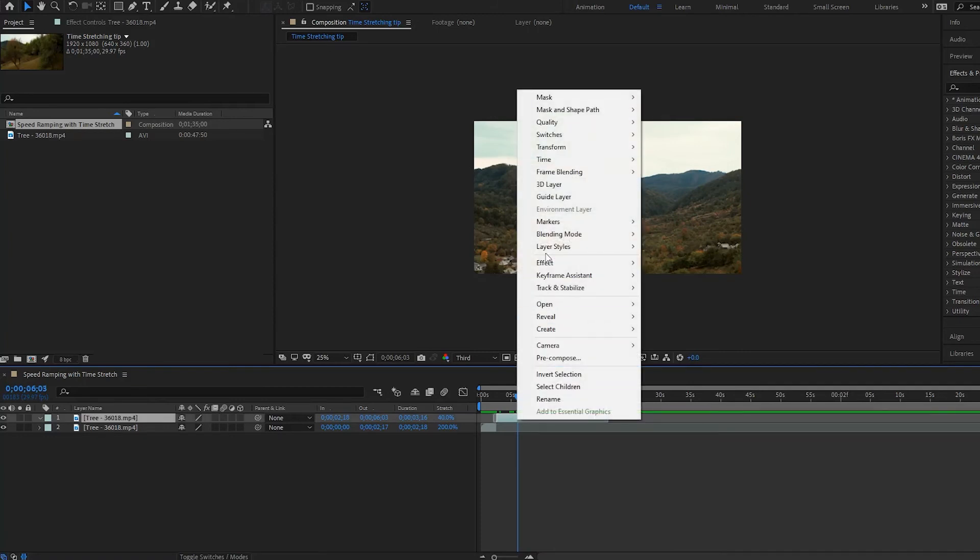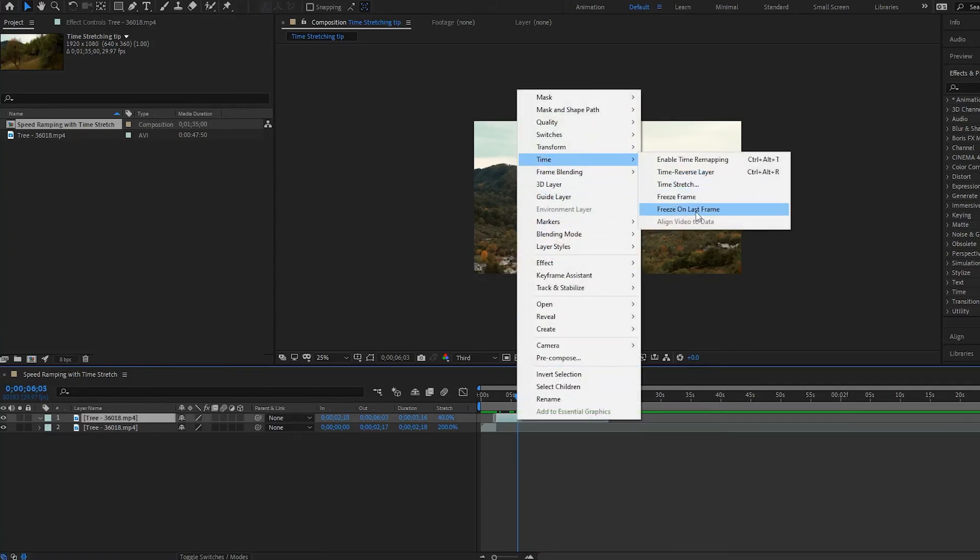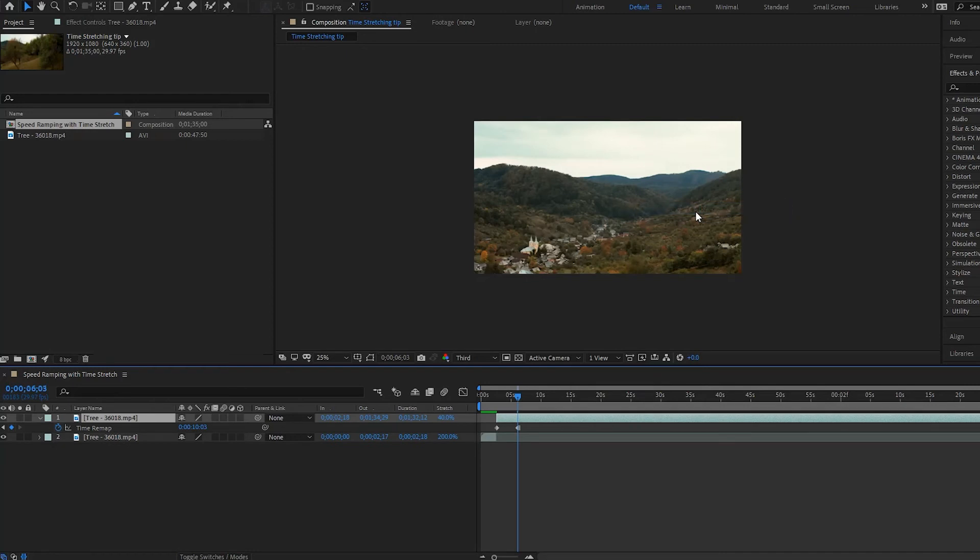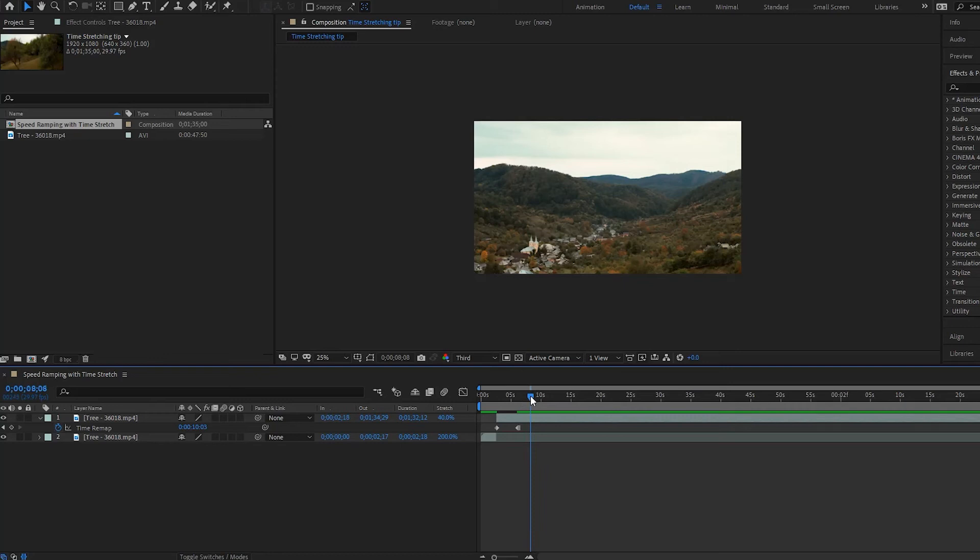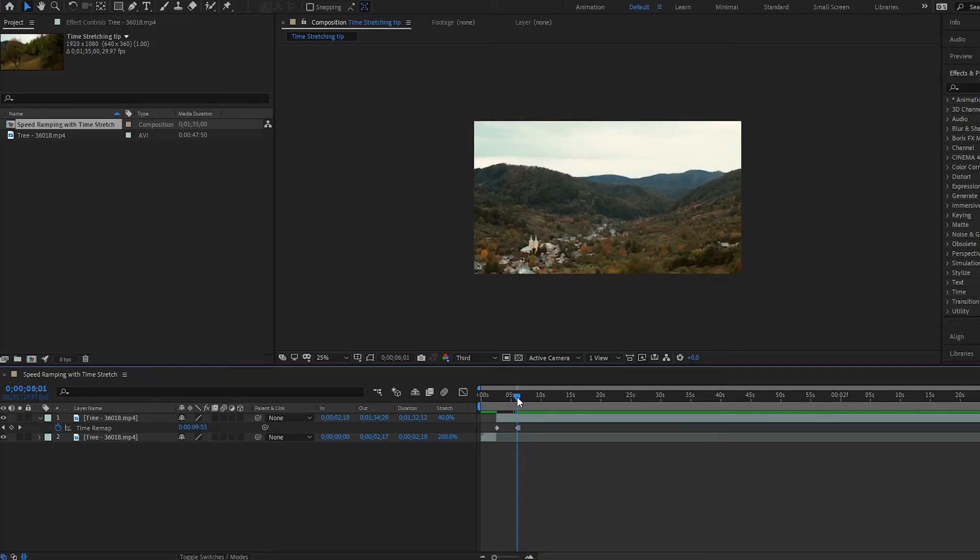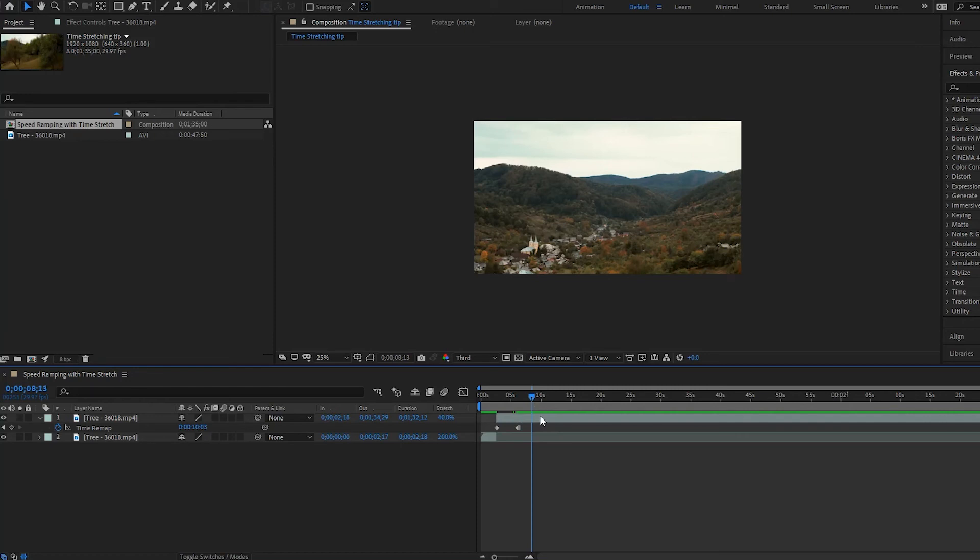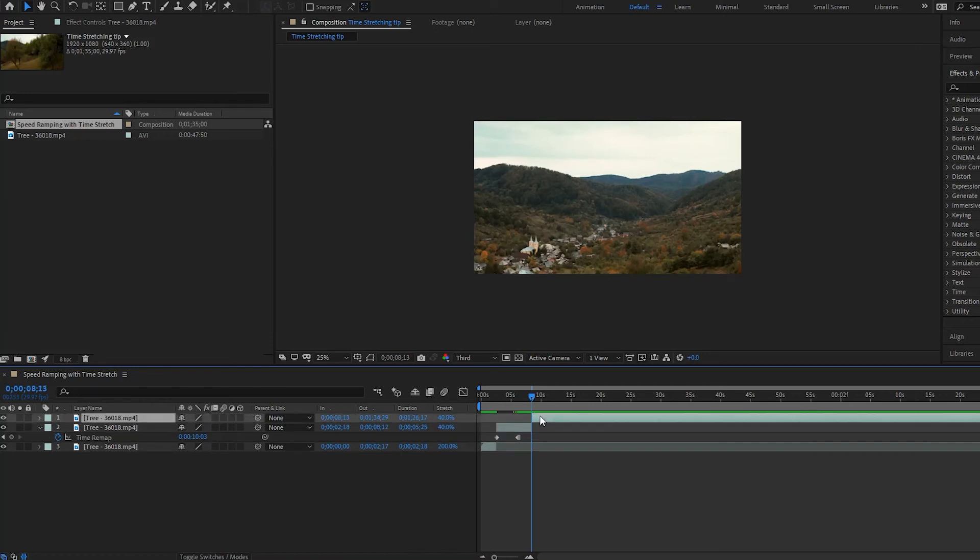So now we have these two keyframes here, and you now go to where you want it to be frozen onto. So we want it to be frozen from here to about here, then we simply split the layer again, command shift D or control shift D if you're on a Windows.